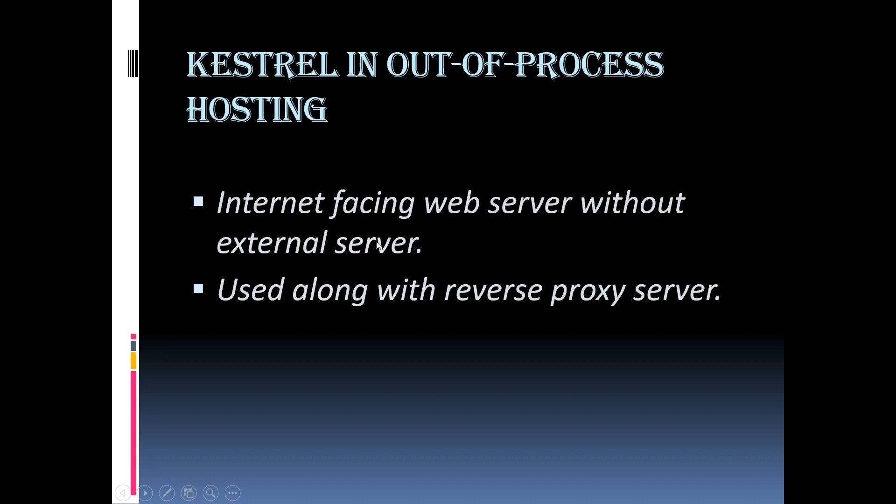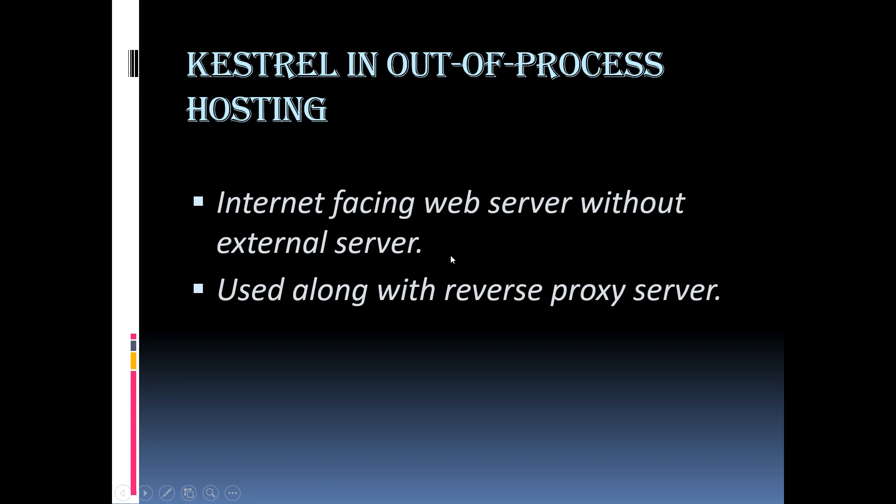So, when we run the application using .NET Core CLI, then the Kestrel web server is the only web server we are going to be used to handle and process the incoming HTTP request. To confirm this, let us create an ASP.NET Core application which displays the worker process and run via .NET Core CLI.